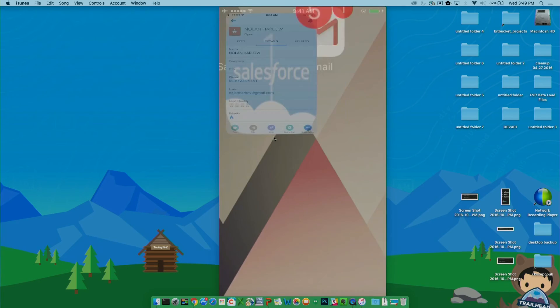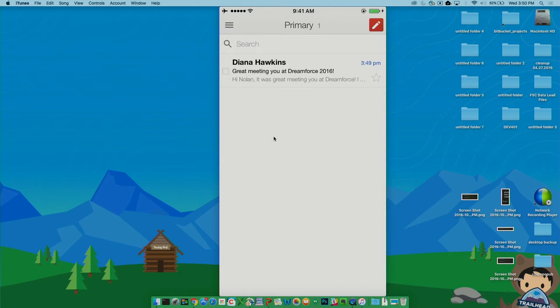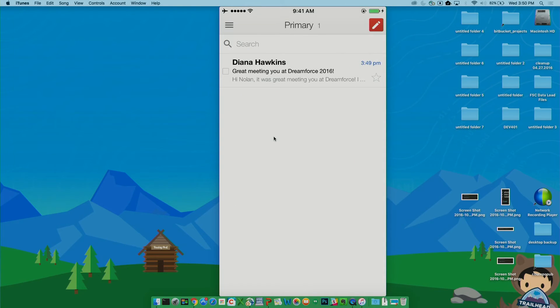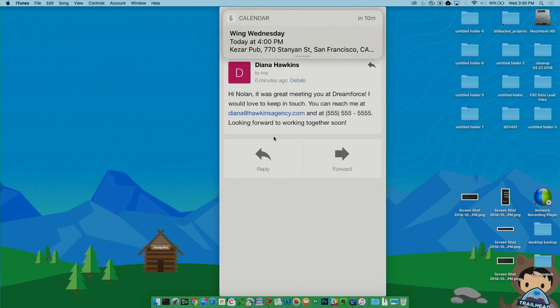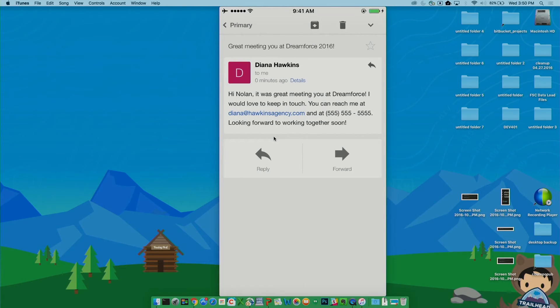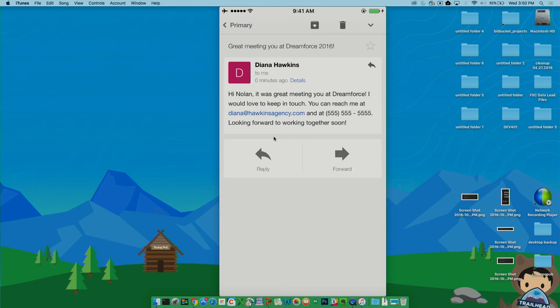So if we go to Nolan's inbox, you'll see that he's got an email from Diana Hawkins. Saying, hi Nolan. It's great meeting you at Dreamforce. Love to keep in touch. You can reach me at Diana at HawkinsAgency.com. Here's my phone number. Looking forward to working together soon.